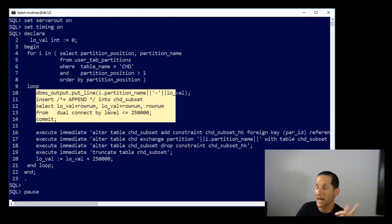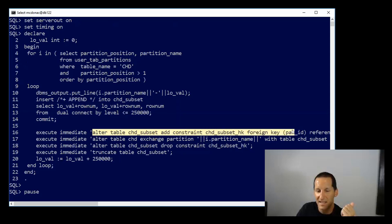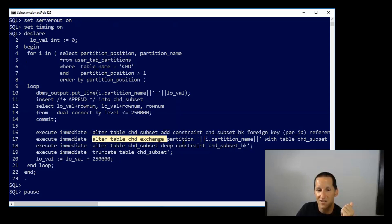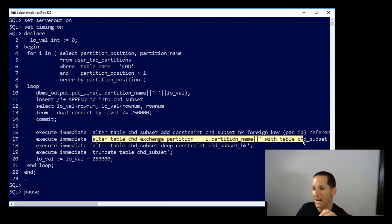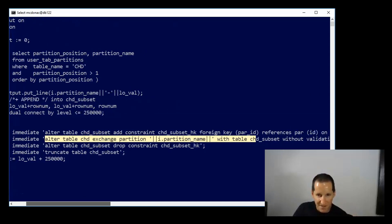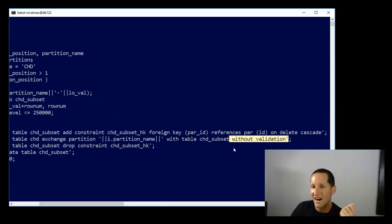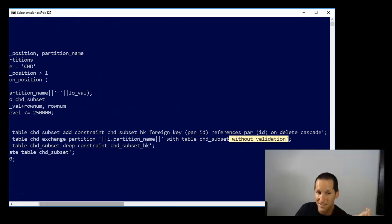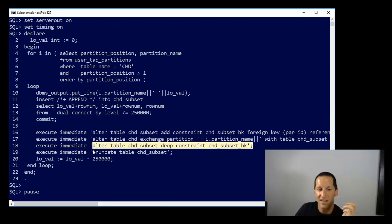So now I'll add the foreign key, and then I'll exchange it into my child table, and that way I can bypass the validation of the foreign key. In fact, if I scroll across, we can actually see I'm choosing without validation. Obviously I need to have some confidence here that the data I am loading is valid. Then I'll drop the constraint, truncate the table, and loop and do the next partition.